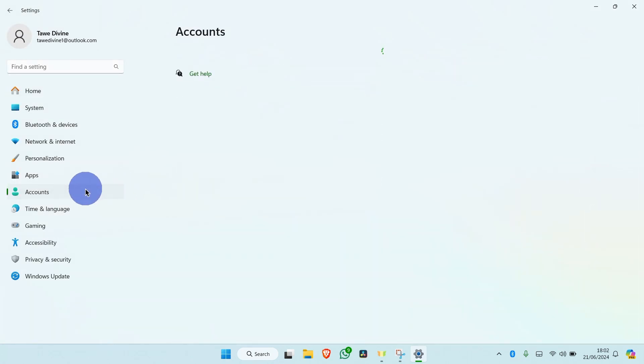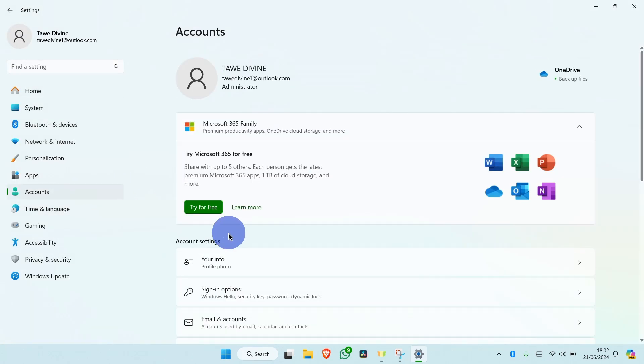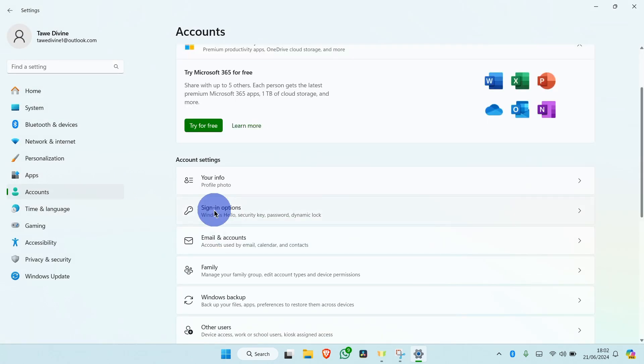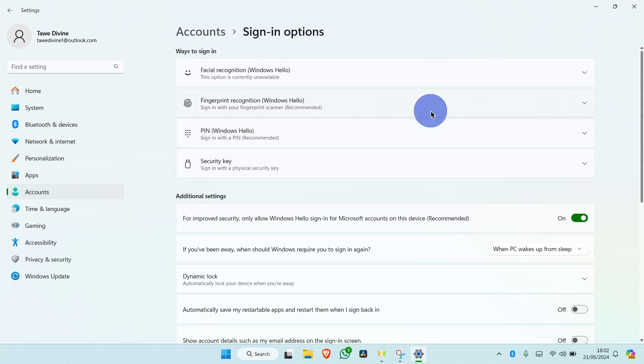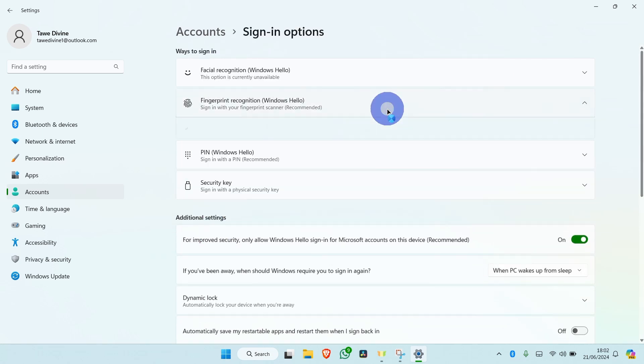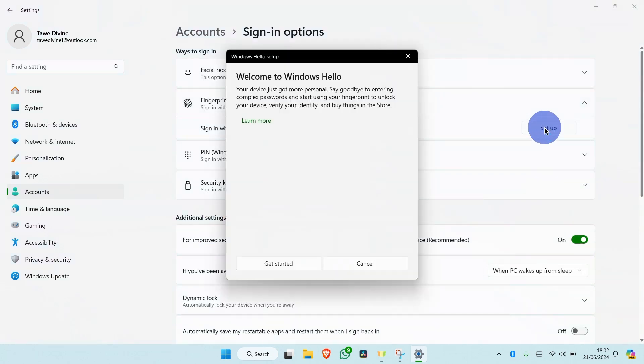Click on Accounts. Next, click on Sign-in Options. You're going to see fingerprint recognition. Click on it and click on Setup.